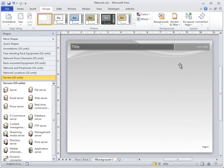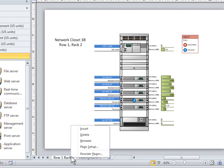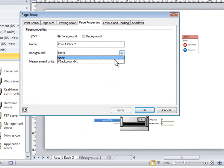To assign a background to a page, right-click the Page tab, click Page Setup, and then click the Page Properties tab. In the Background list, click the name of the background that you want to assign.